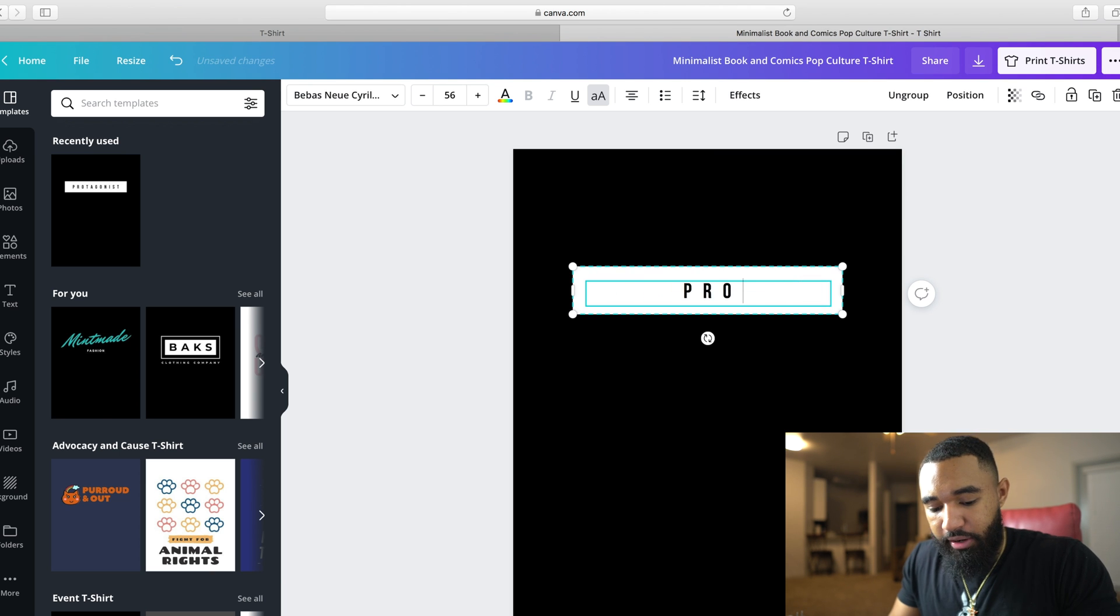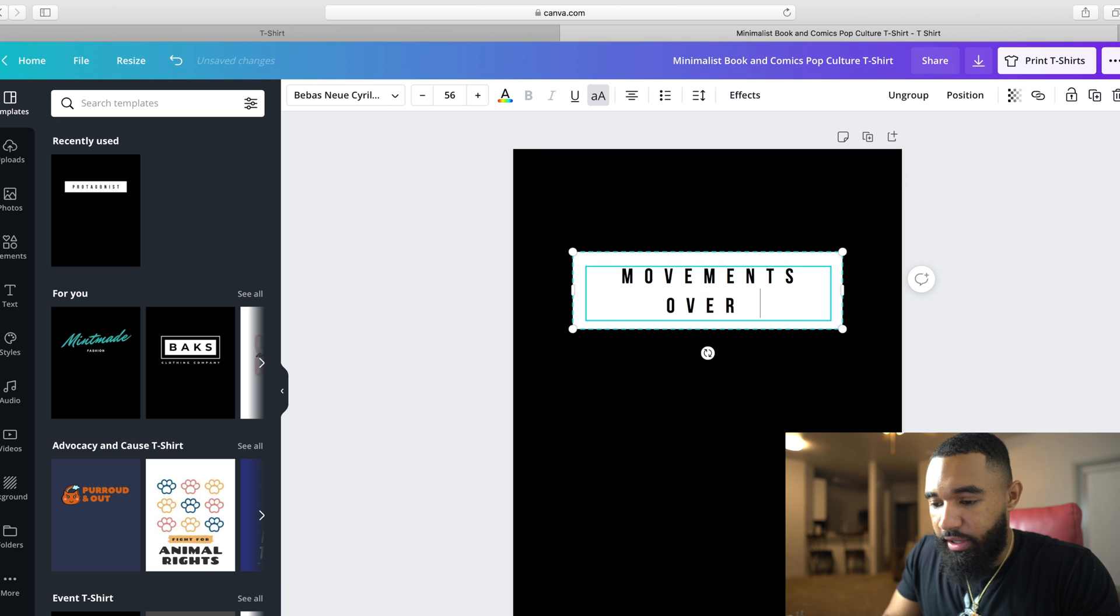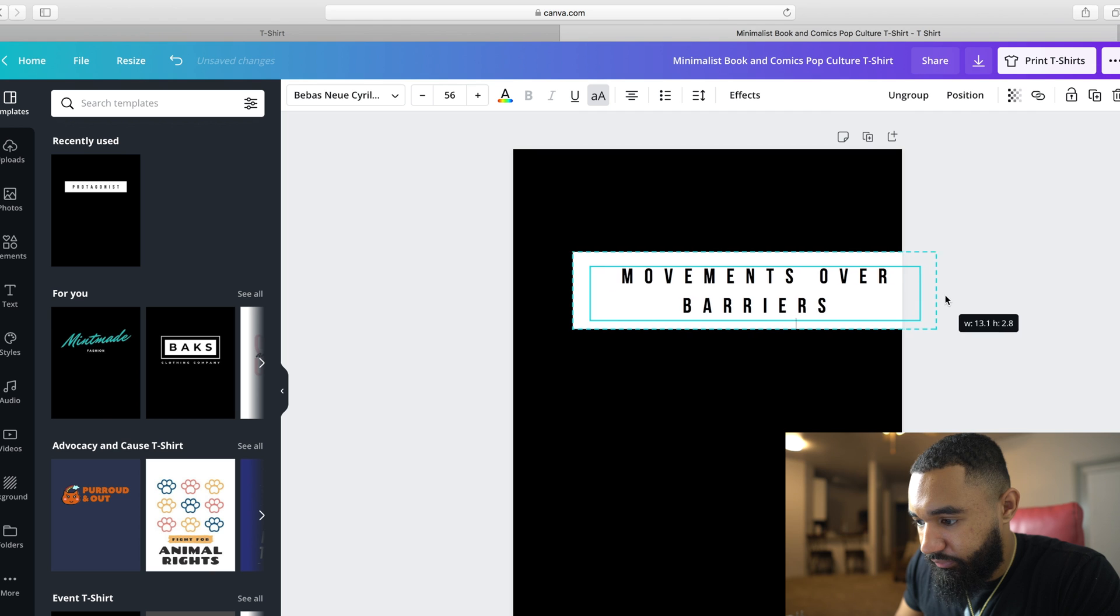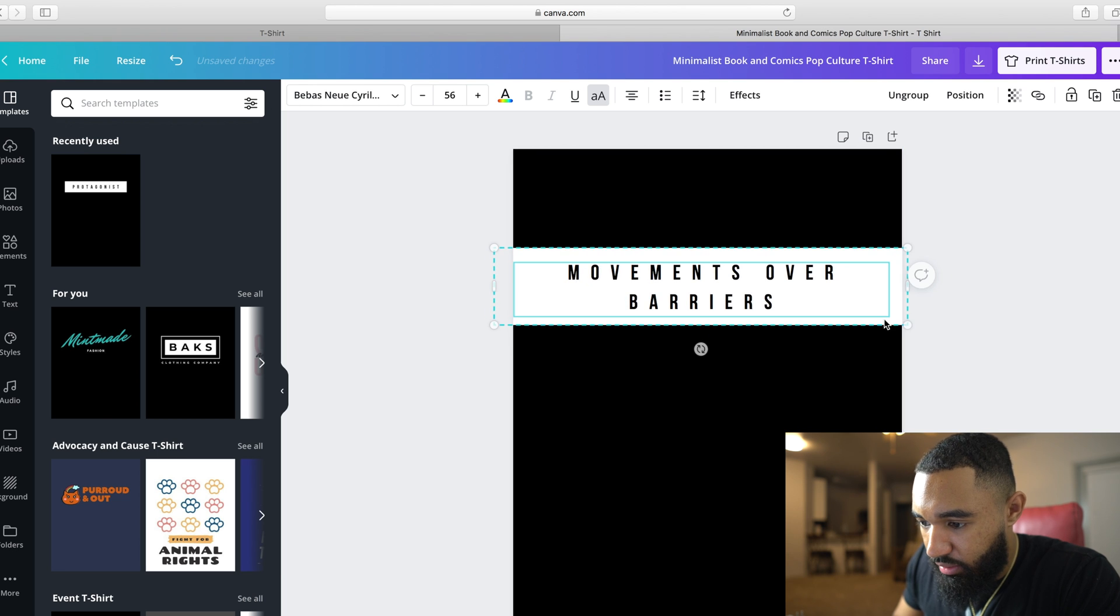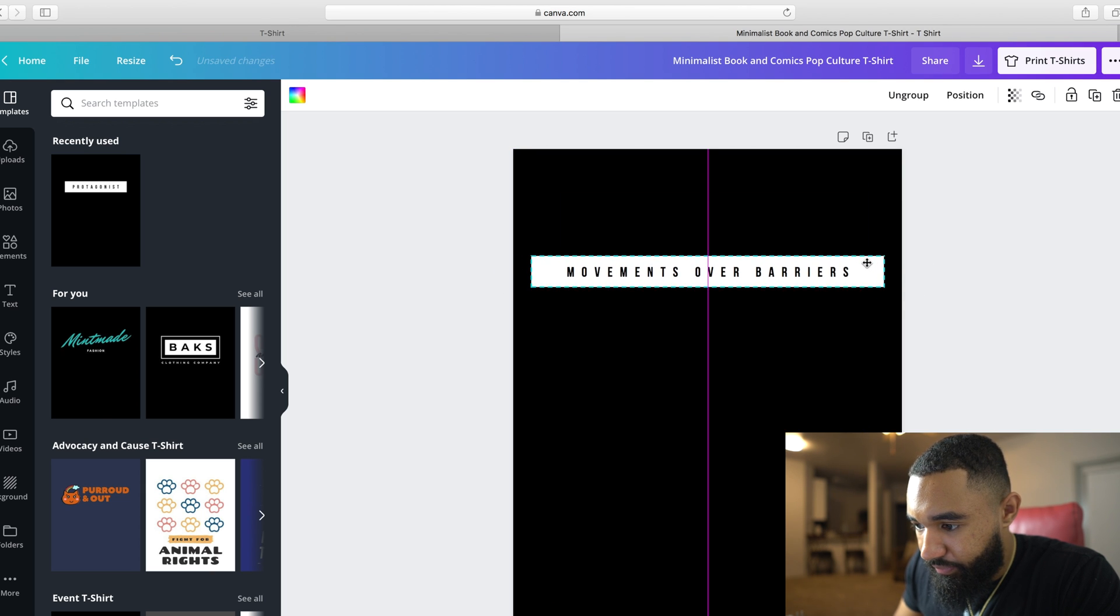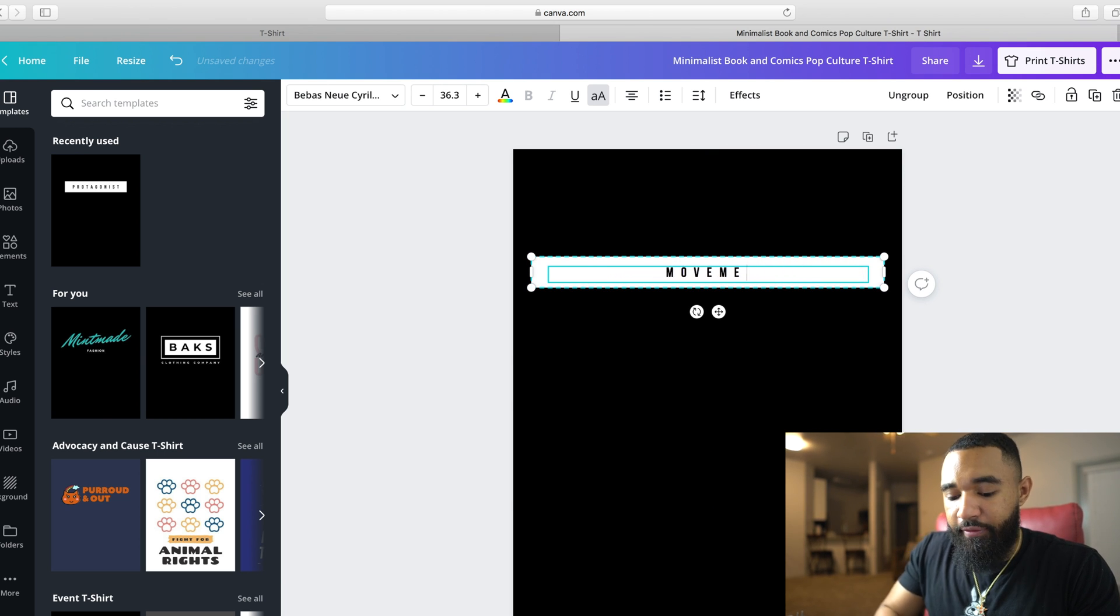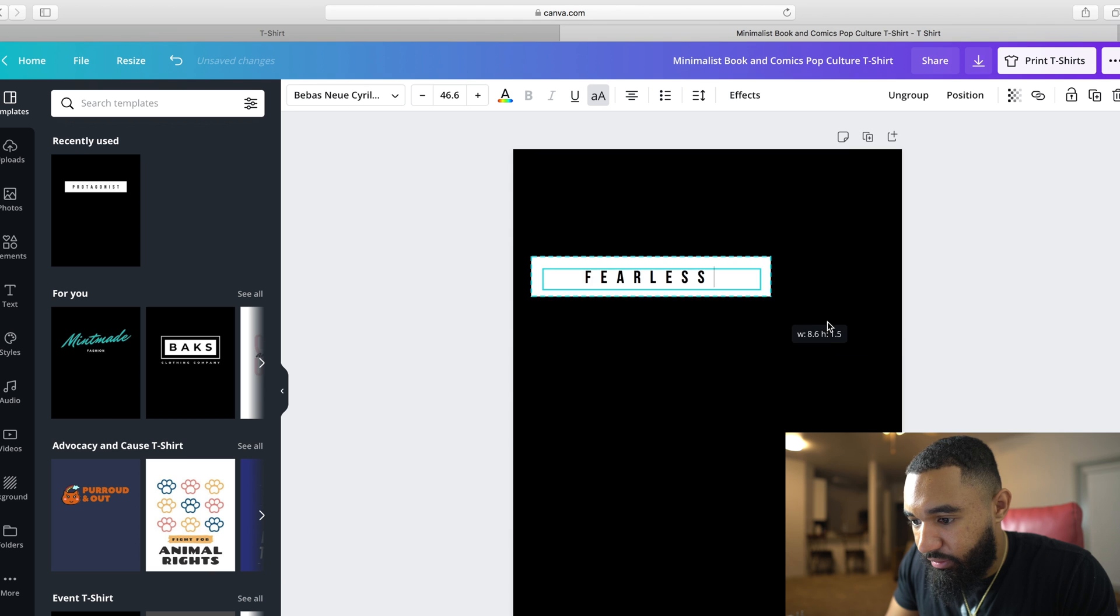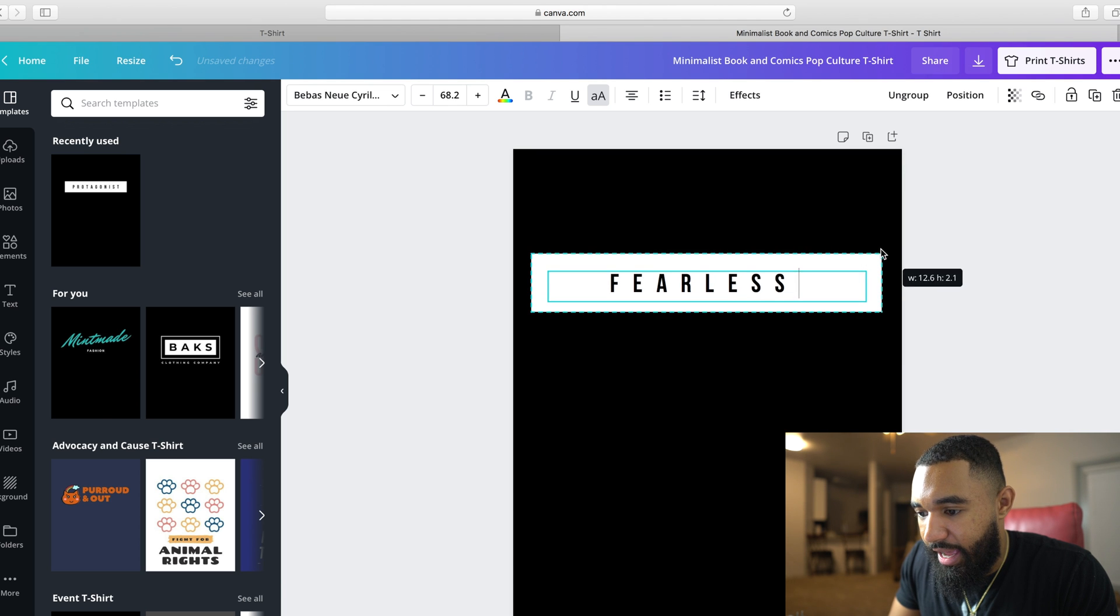So my brand is called Movements Over Barriers. So I would type in Movements Over Barriers. I don't really like that. I don't like how fat and chunky the box is. Can I make it smaller? Actually, instead of doing that, I've been really on this fearless kick. That's been one of my favorite sayings so far. So let's make the box a little smaller. You know, stop living in fear. Fearless, right?